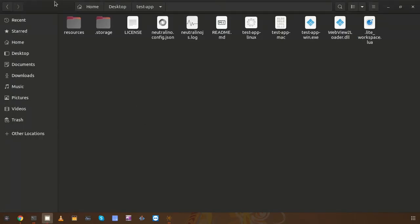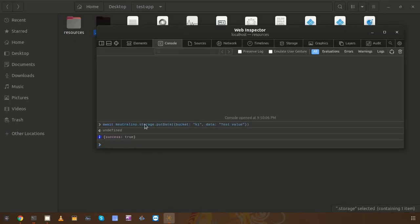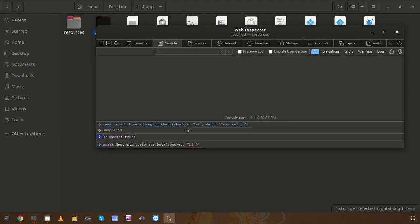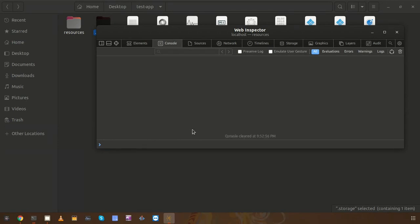We can see where Neutralino.js is saving those data records — there's a new directory inside the root directory of your application called '.storage'. Inside this '.storage' folder, you can see all the data records. We saved k1 and here it is. Now let's try to retrieve it using 'getData', providing bucket as k1. Here's the data record — we have data as 'test value'.